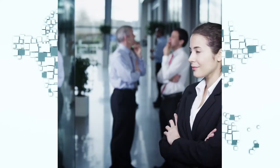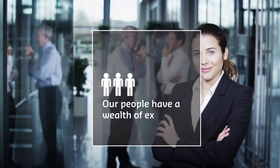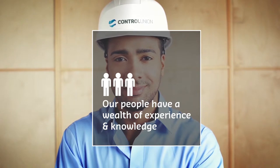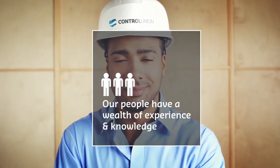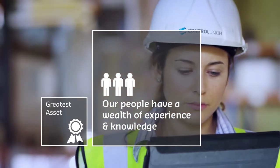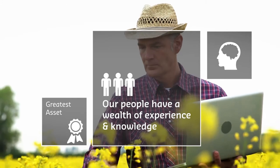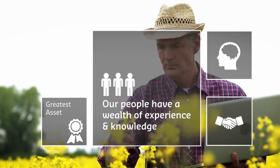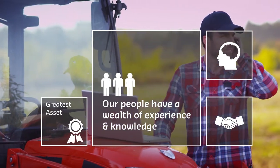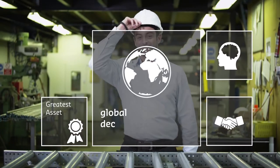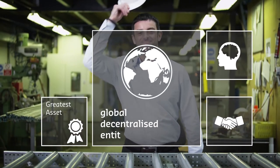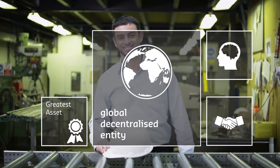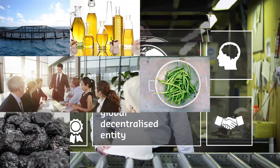Our people have a wealth of experience and knowledge which has been built up over many years, and they are our greatest asset. They understand our business and more importantly the needs of our customers, and they have helped us develop Control Union into a global decentralized entity. But what do we mean by that?